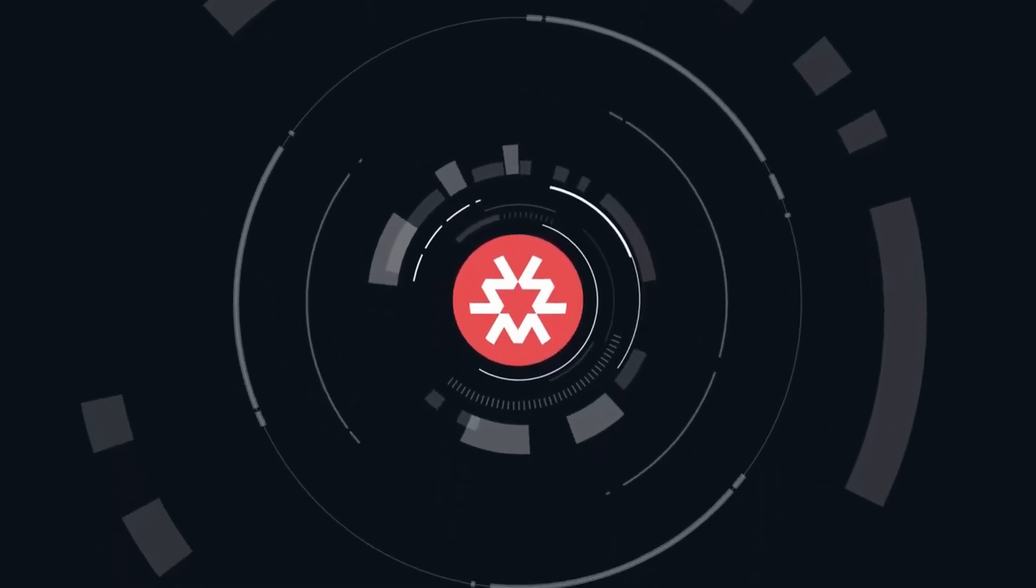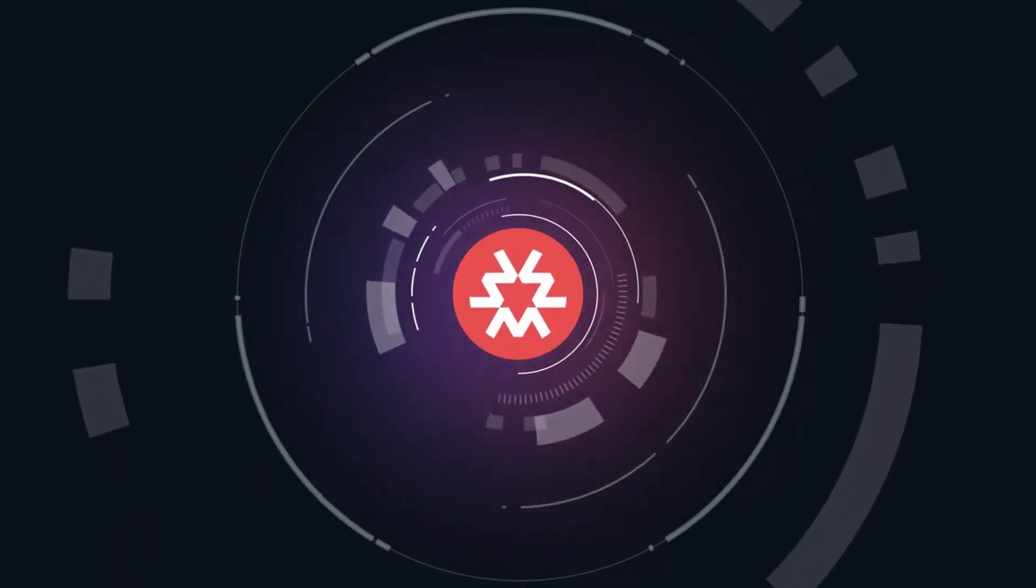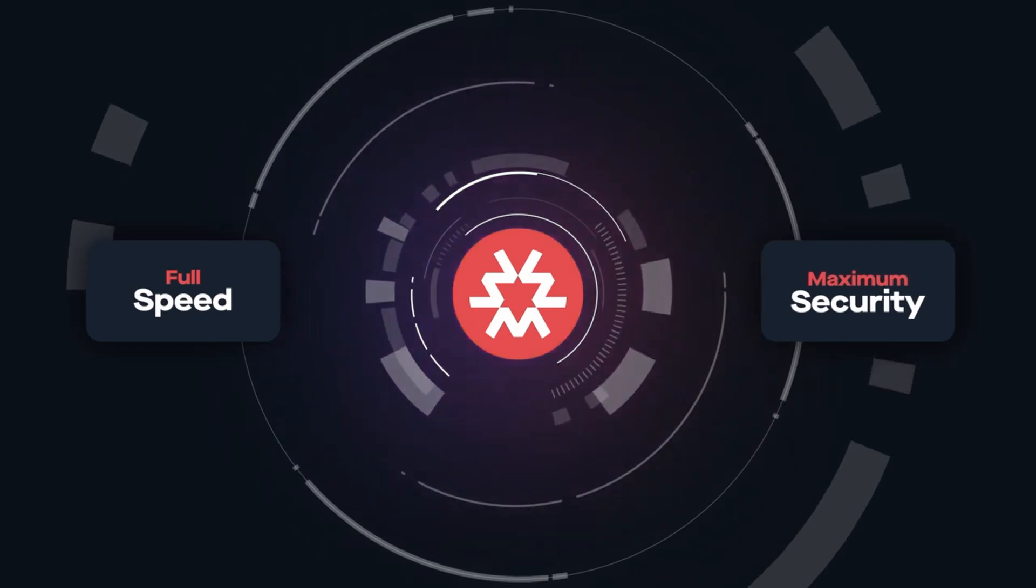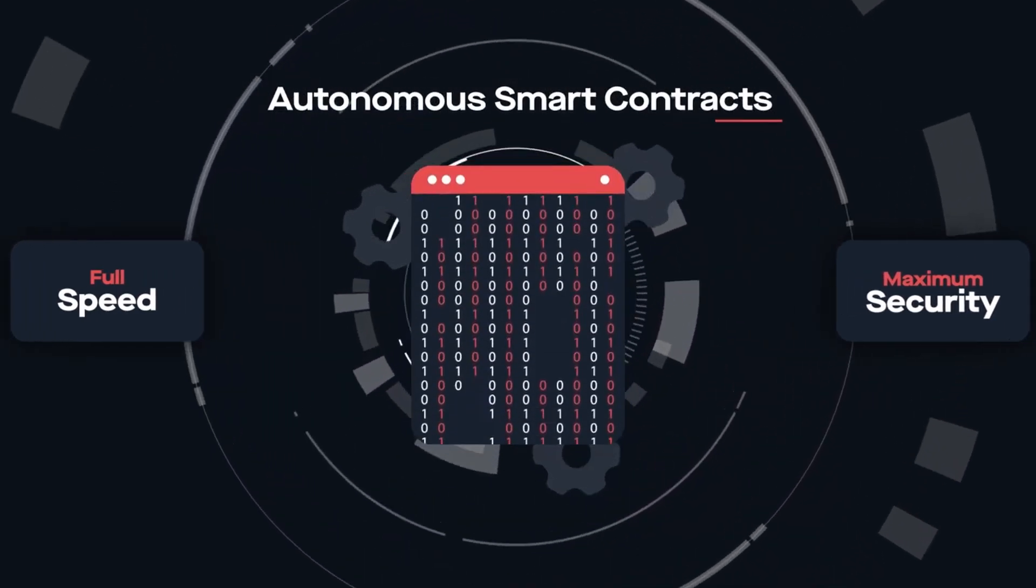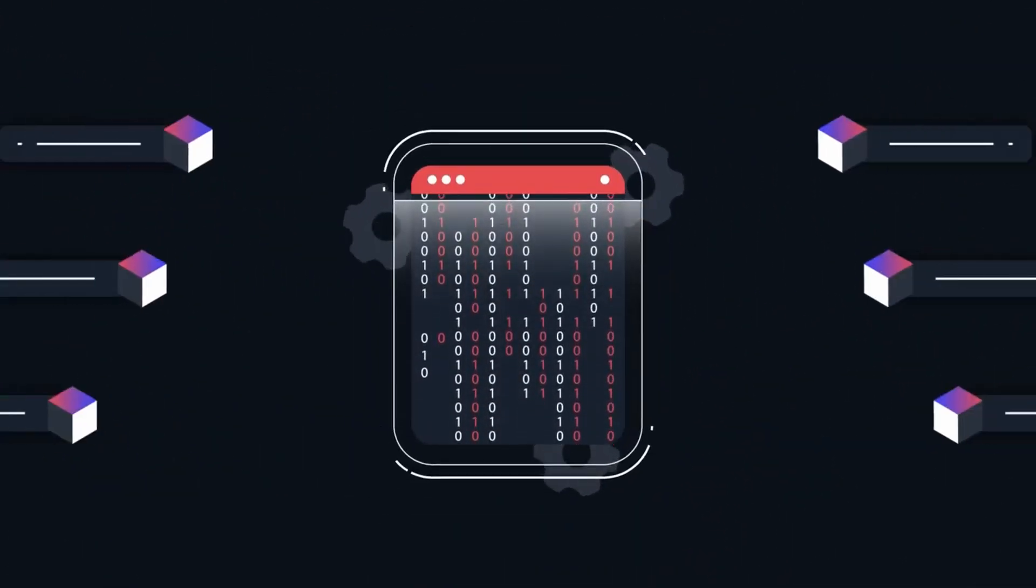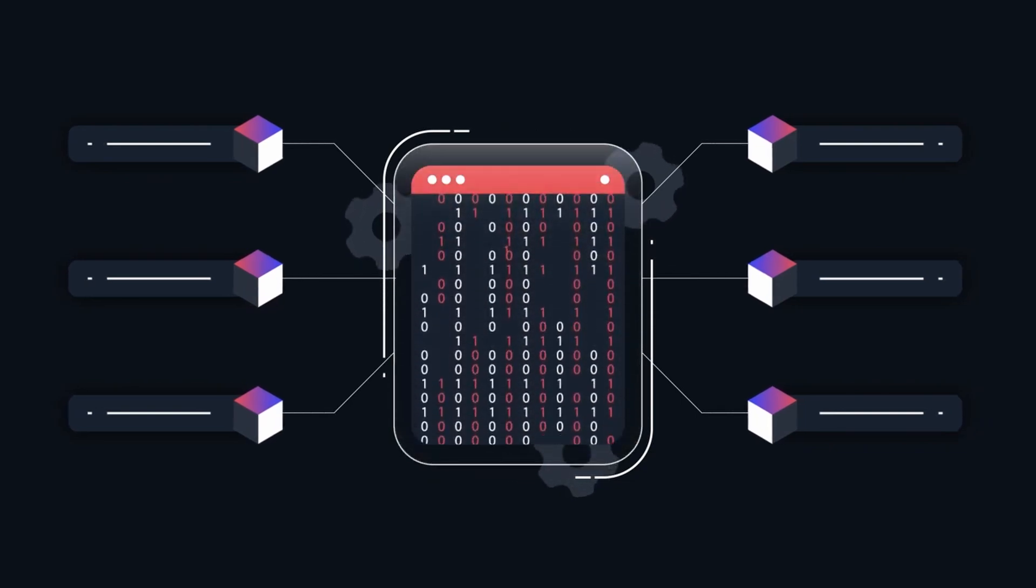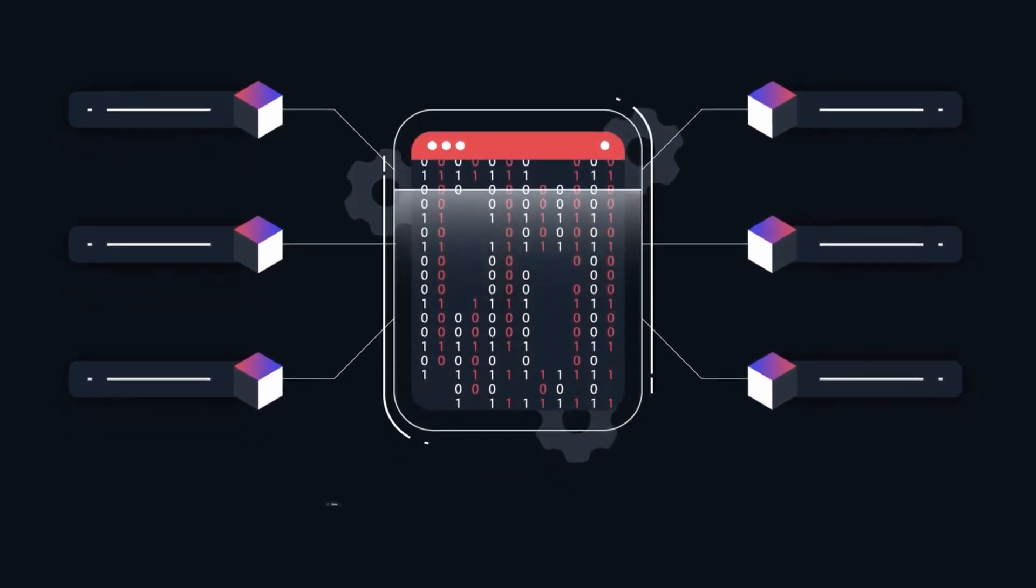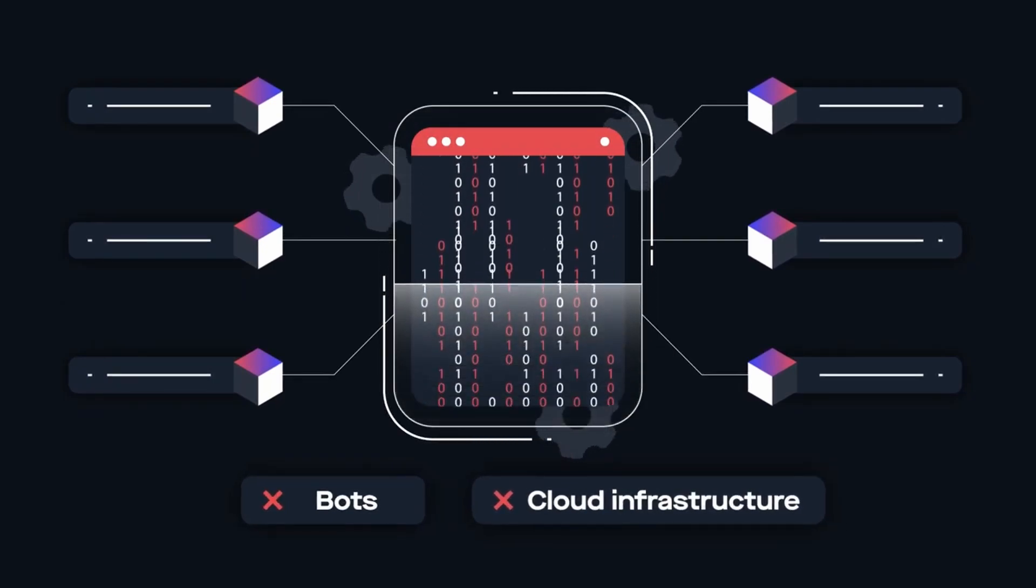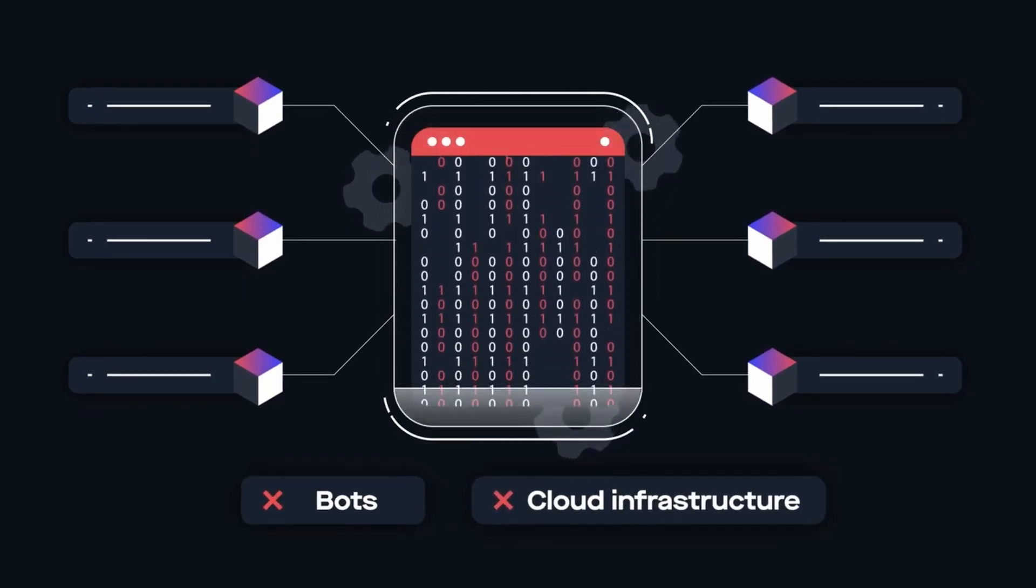The key component that allows Massa's blockchain to operate at full speed with maximum security is the autonomous smart contracts. ASCs can perform predetermined blockchain operations at any given moment without having to rely on centralized systems, such as bots or cloud infrastructure, fully reducing the need for human interaction or verification.